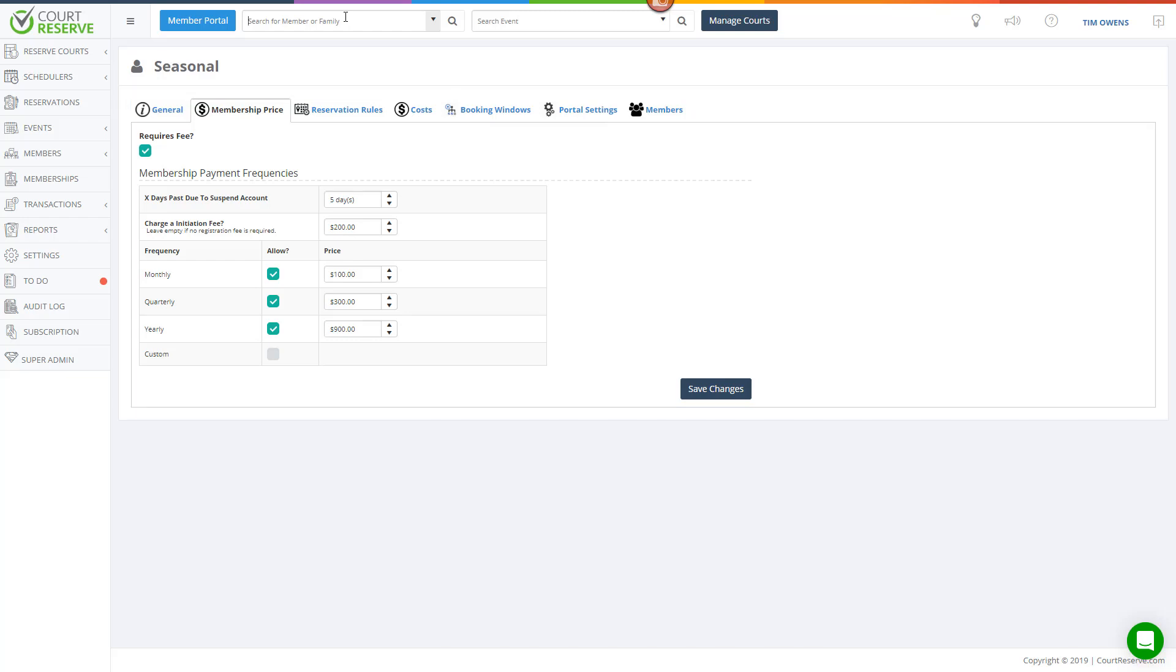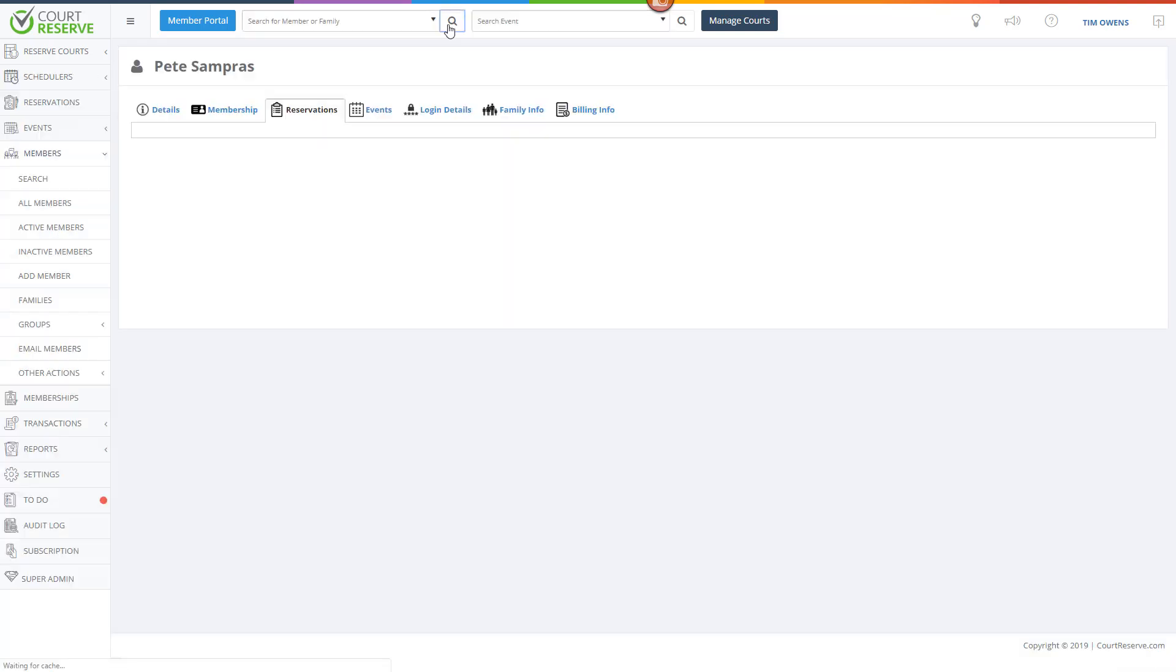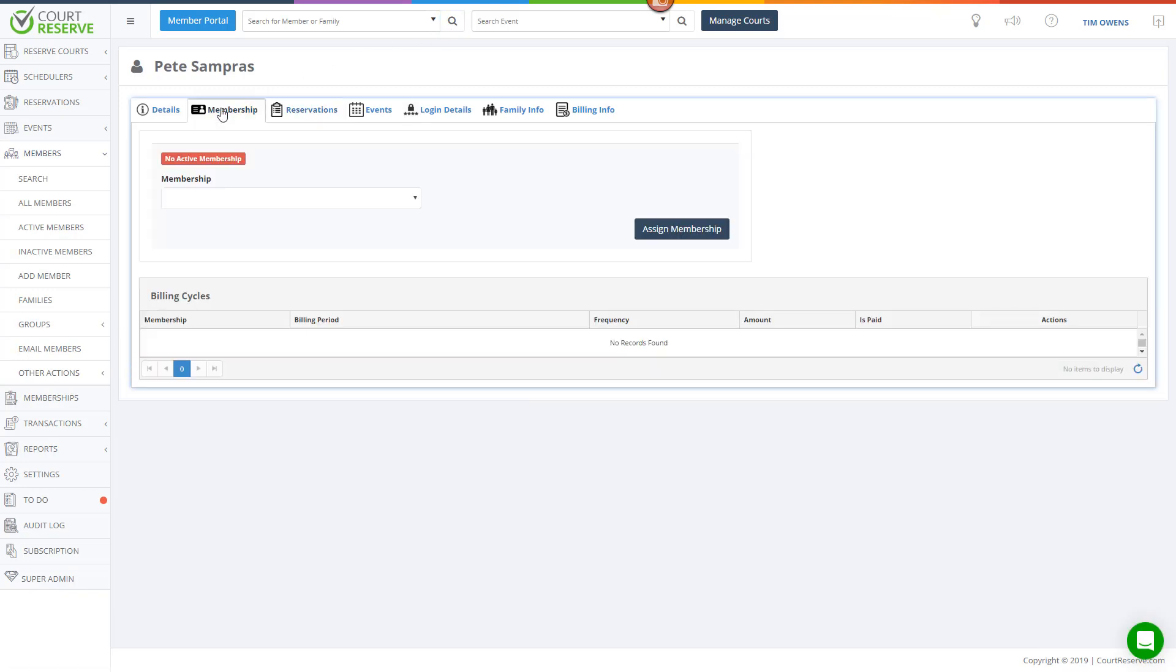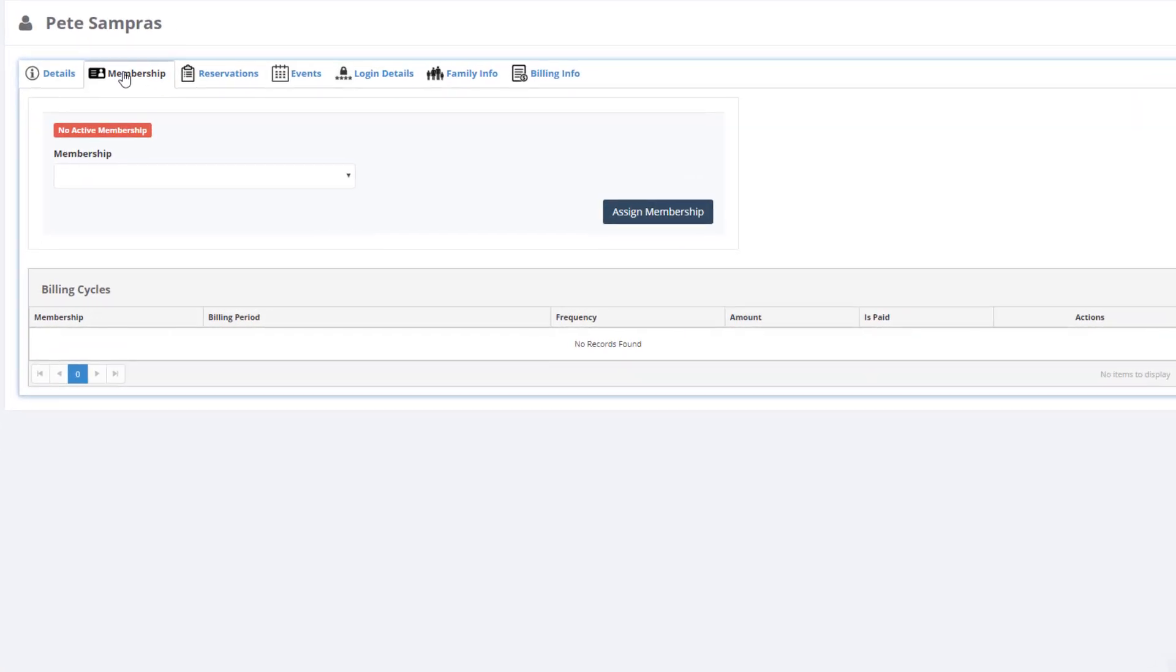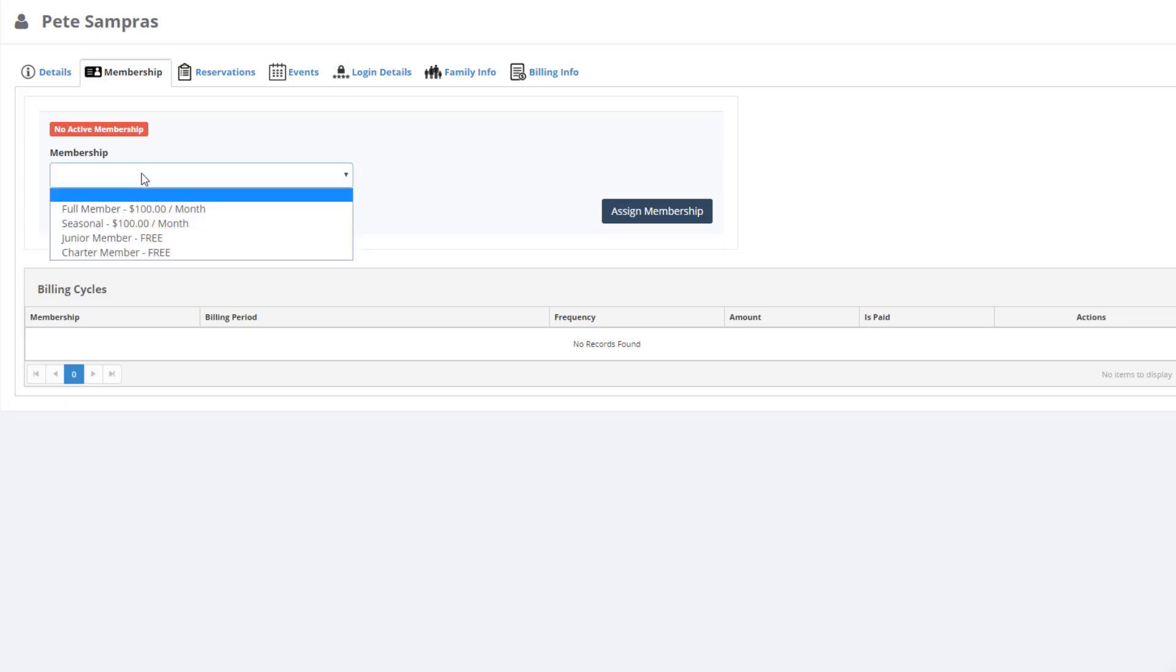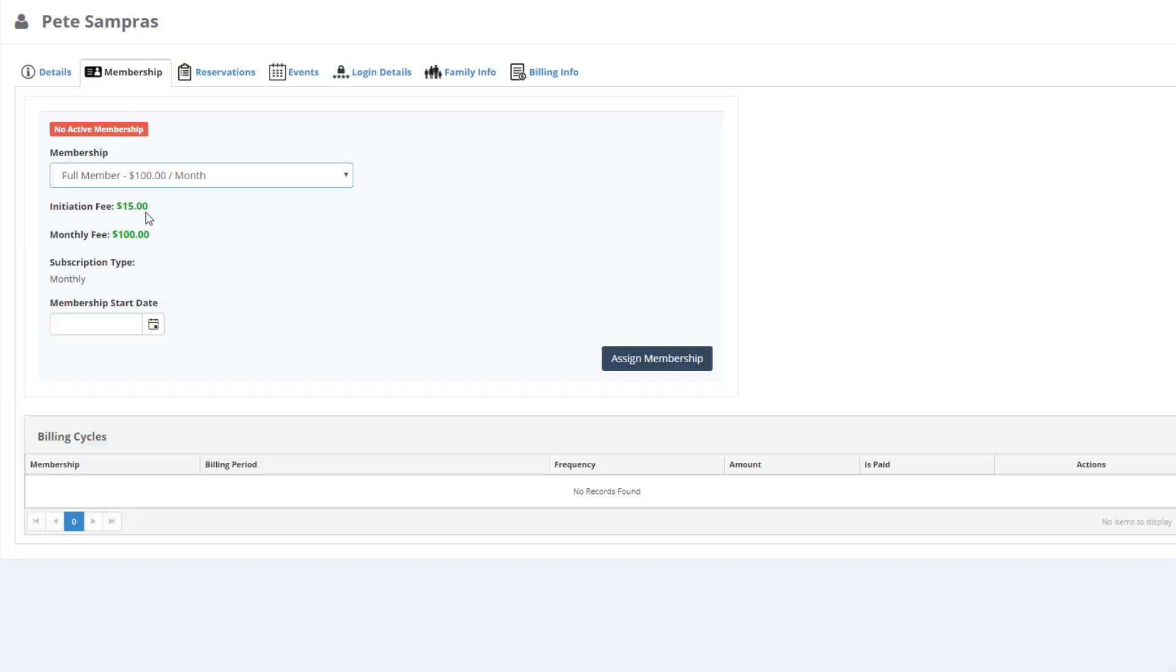I'm going to do a quick member search. In this example, let's look up Pete Sempris. Then I'll click the Membership tab to view Pete's current membership status. The first thing you will notice here is that Pete has no membership, so let's assign him one.